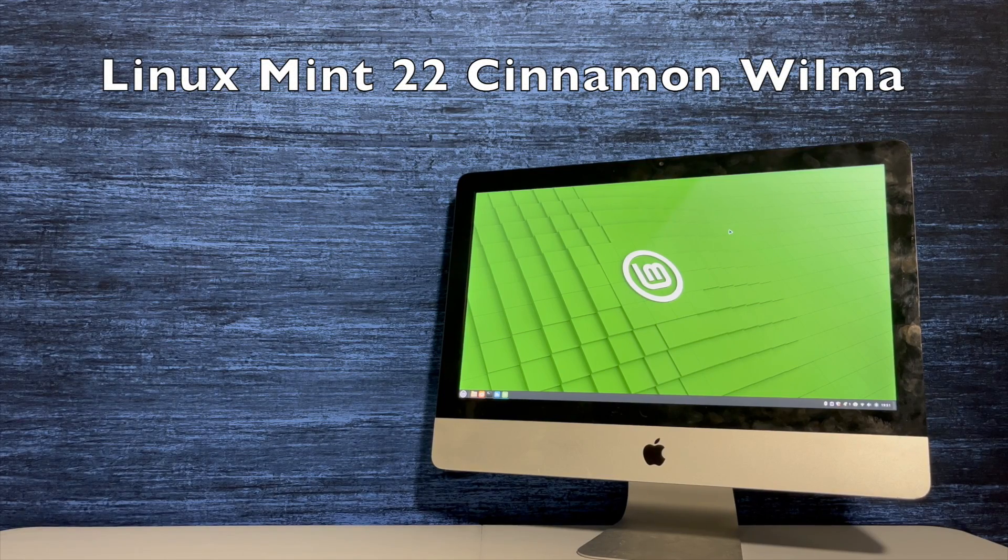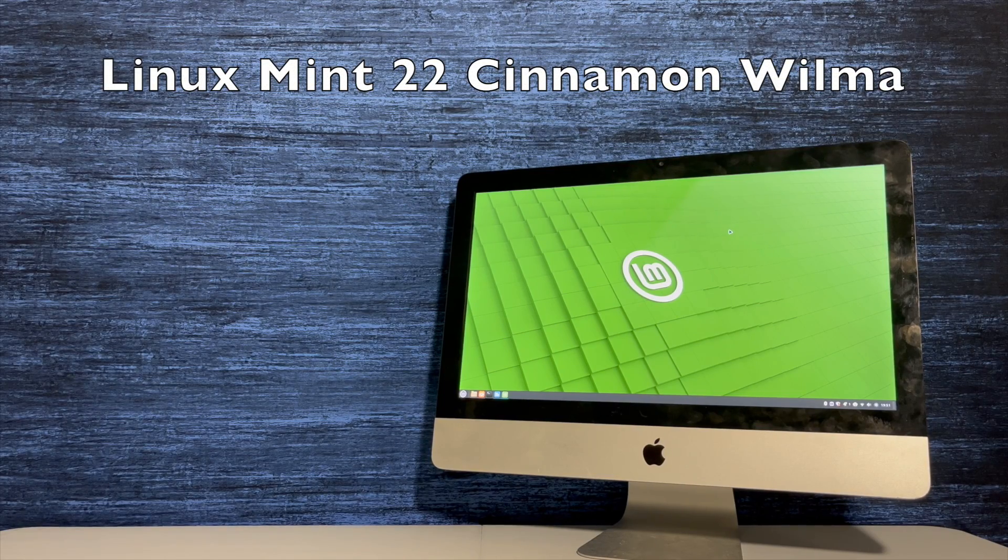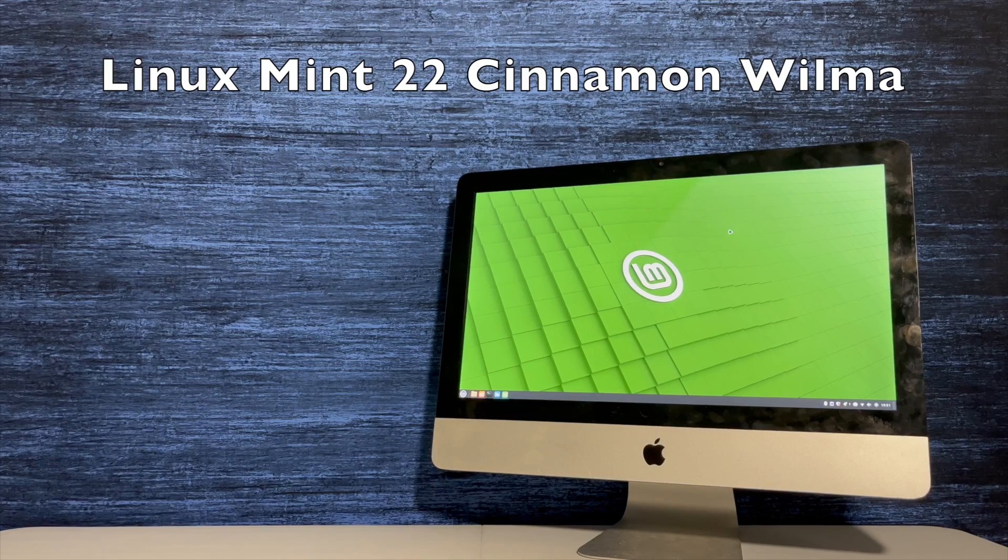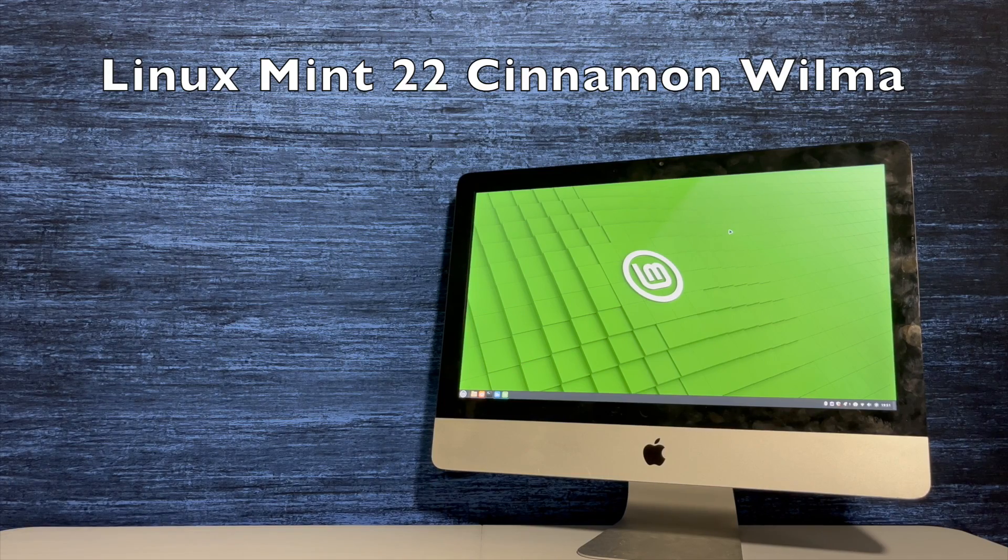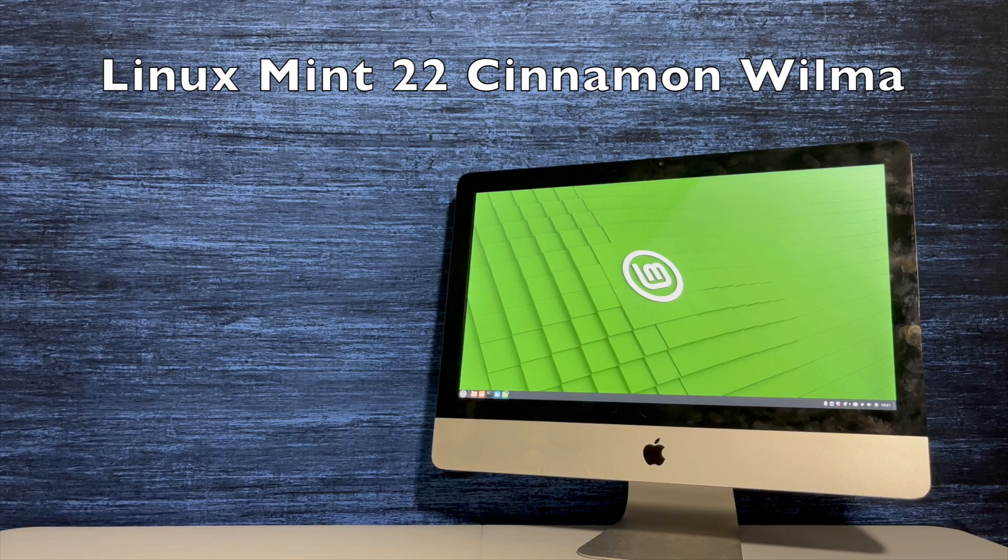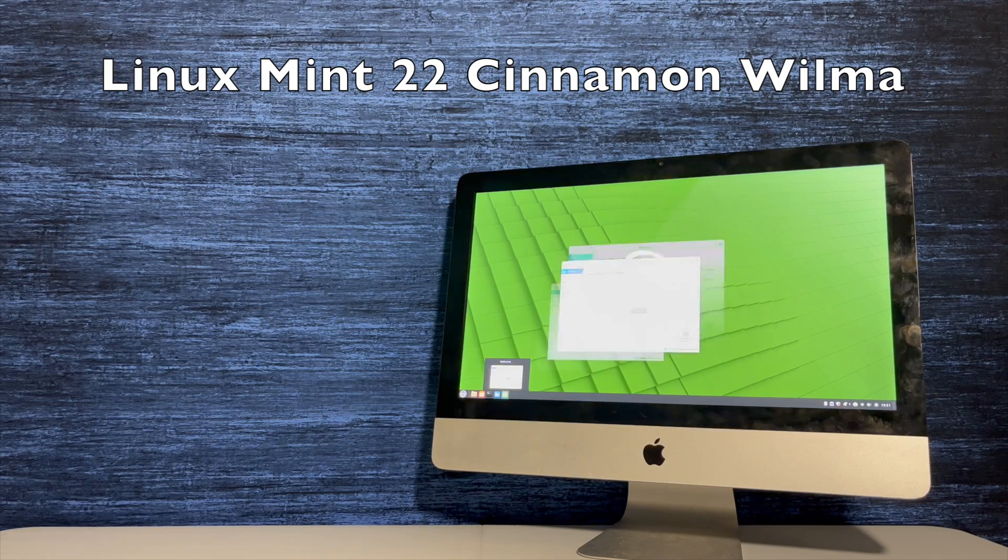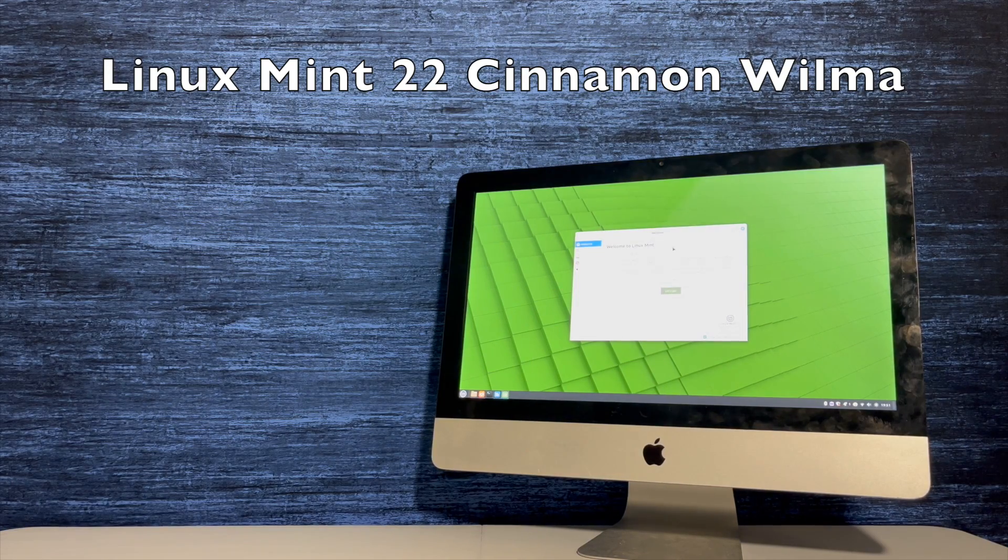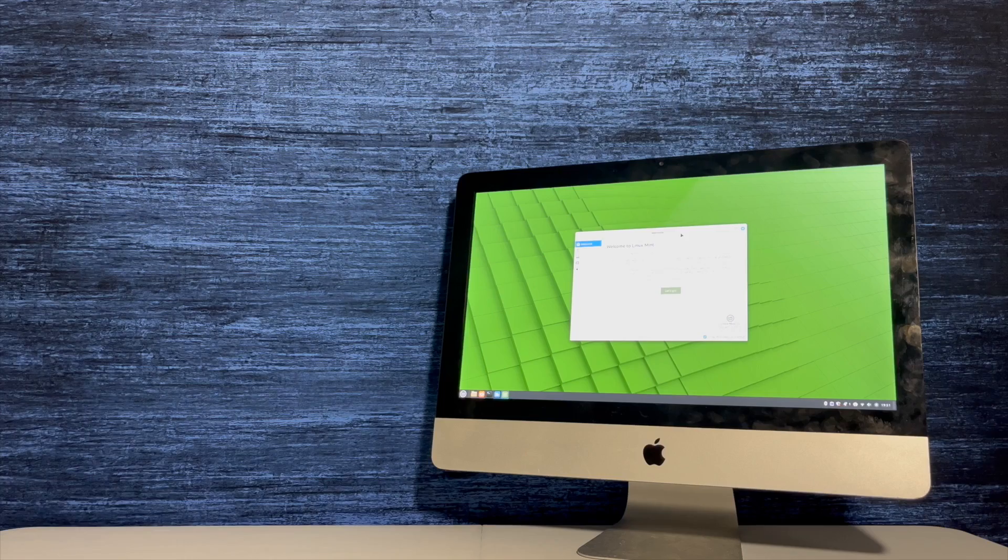Hi there! Welcome to Unboxing with Marty. In this video, we're going to take a high-level test drive of Linux Mint 22 Cinnamon Wilma.